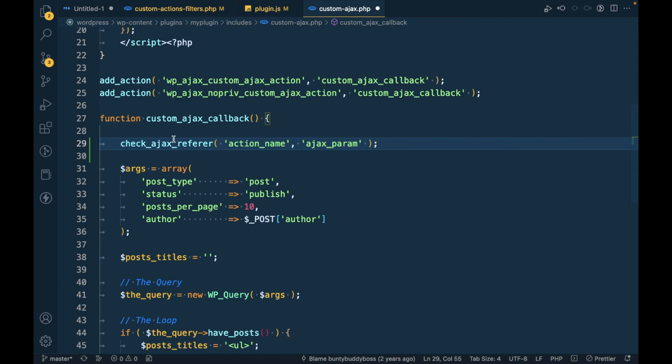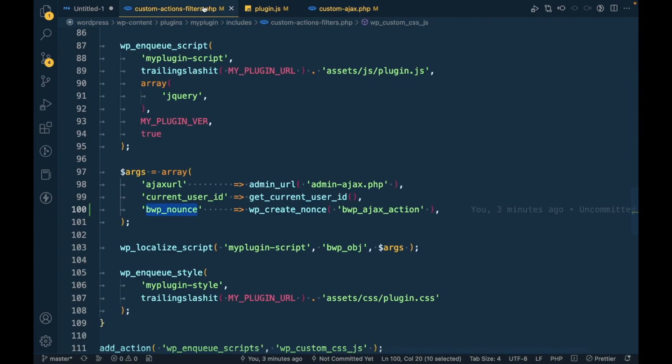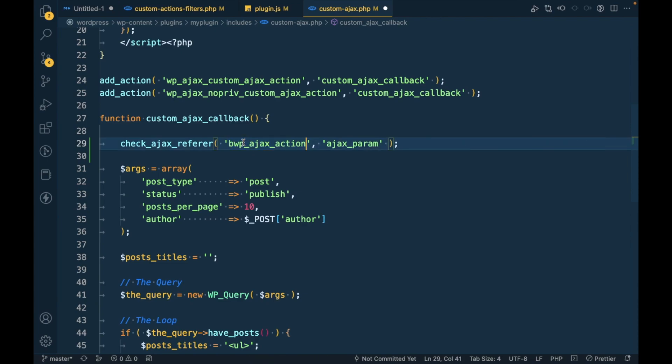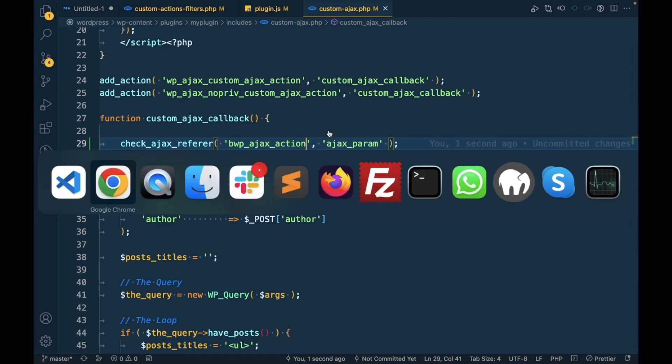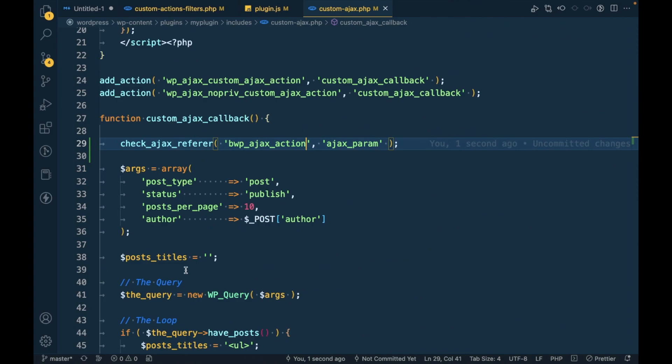This is the function name. We can pass this like this, so first parameter is action name. The action name will be this, whatever we create as a nonce. And this Ajax parameter, this will be an Ajax parameter. Our Ajax parameter is security.